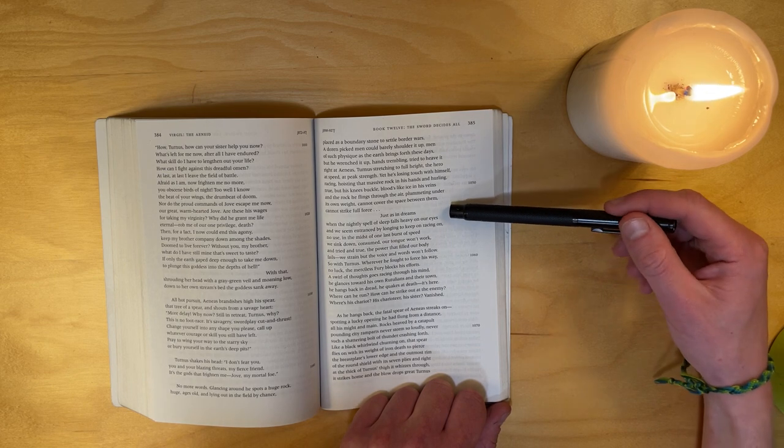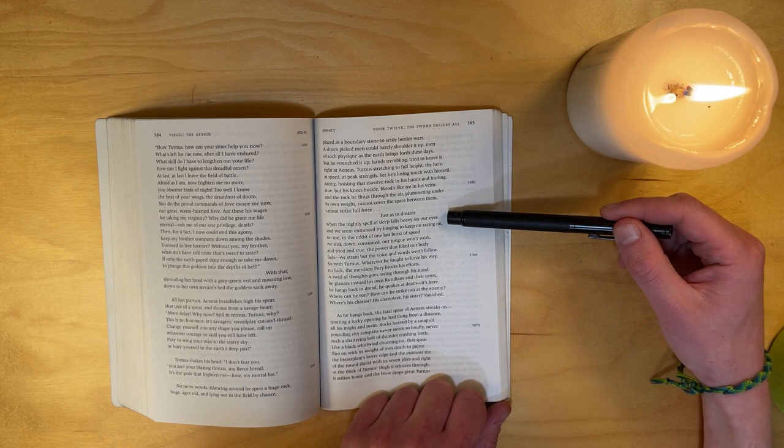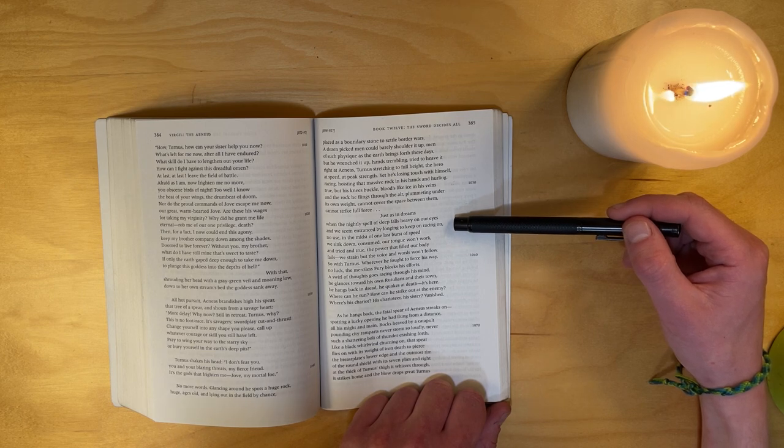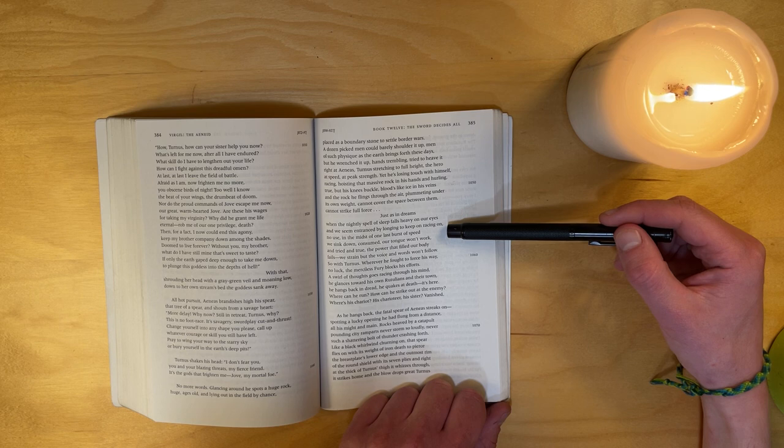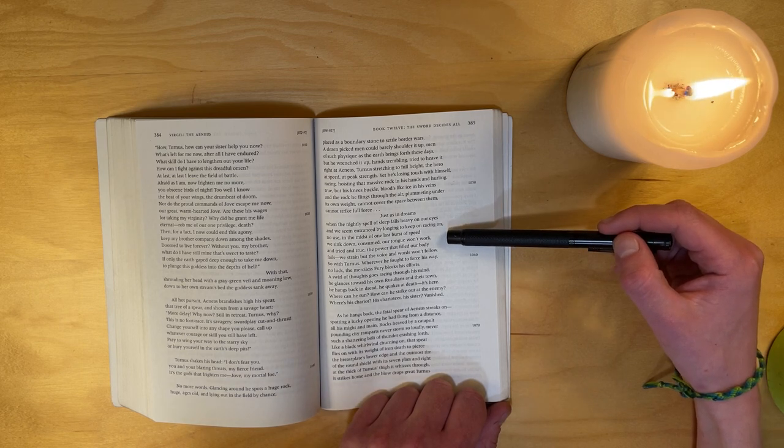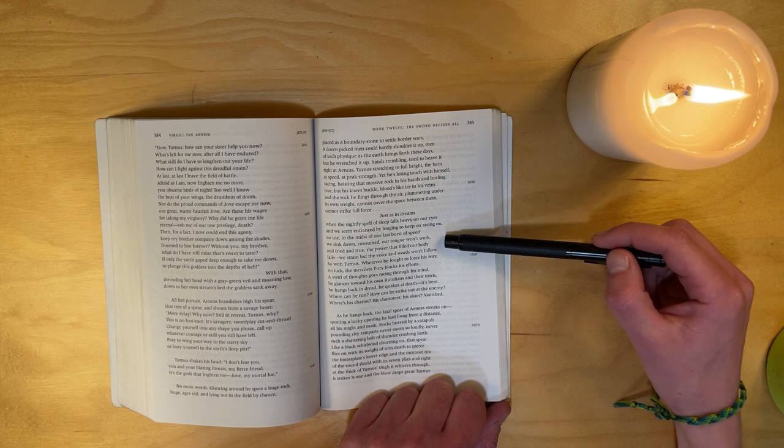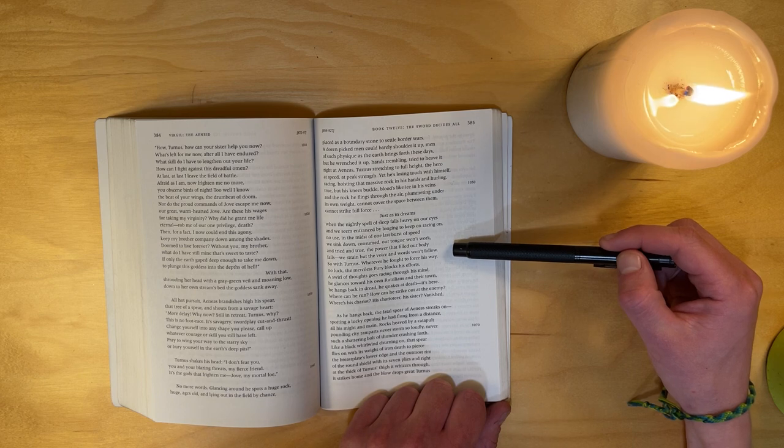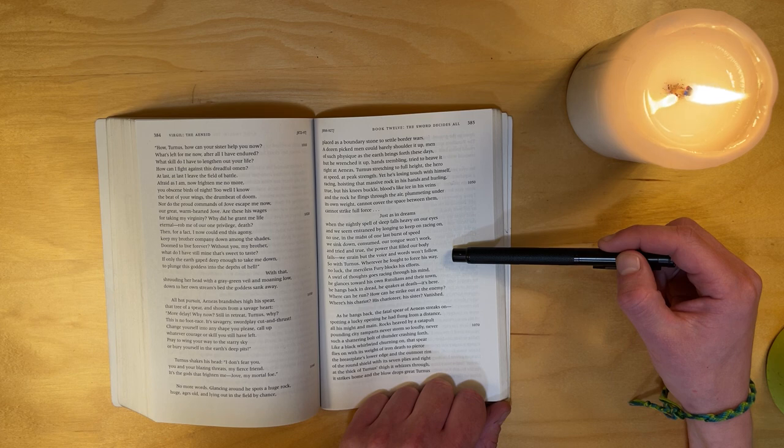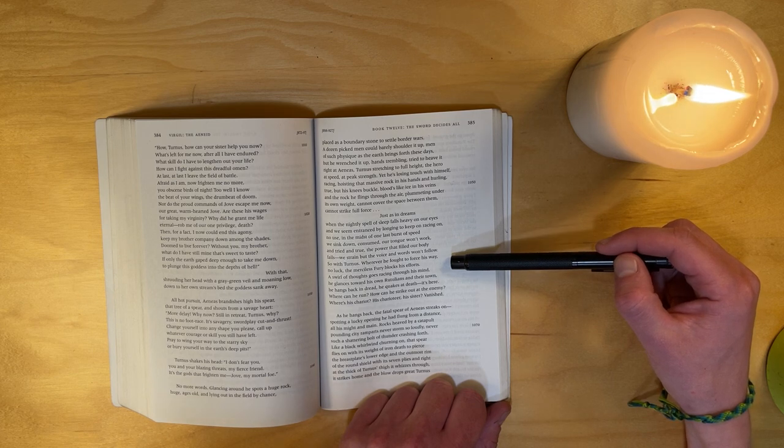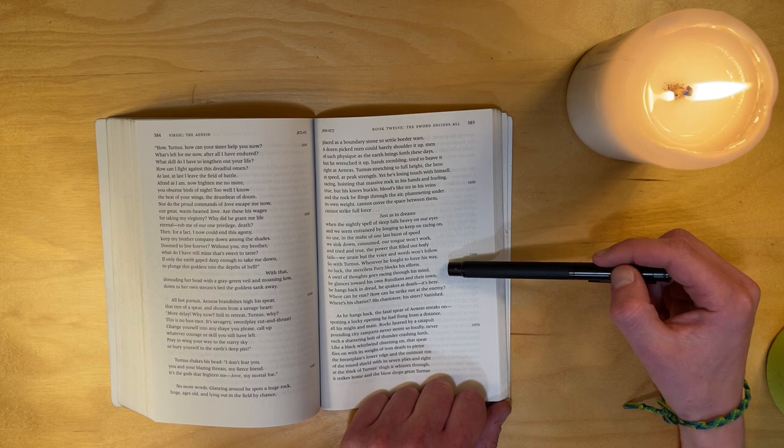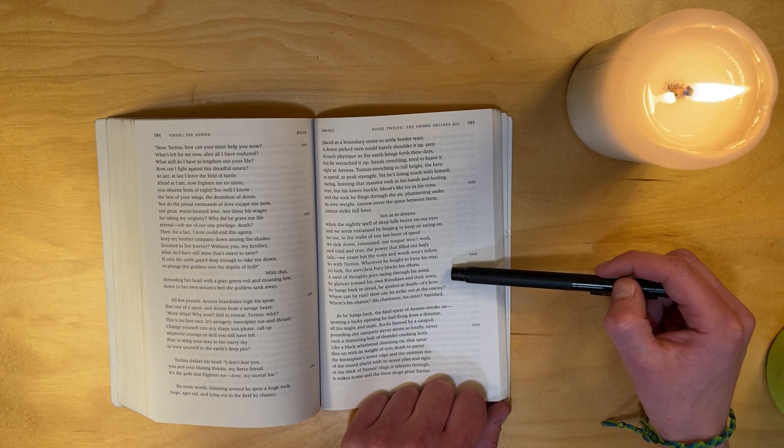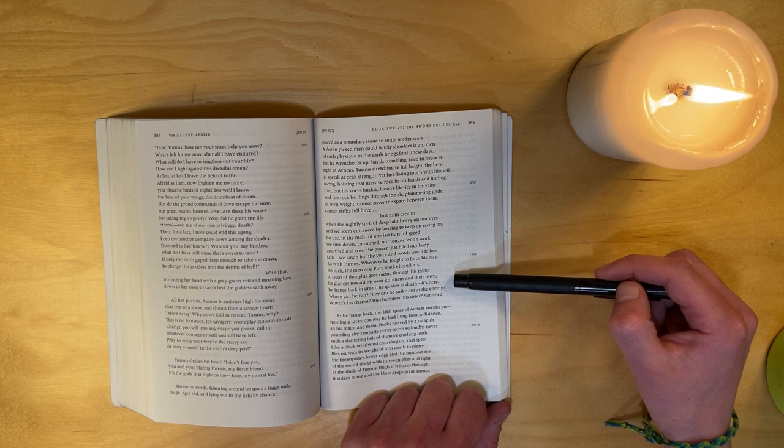Just as in dreams, when the nightly spell of sleep falls heavy on our eyes and we seem entranced by longing to keep on racing on - no use - in the midst of one last burst of speed we sink down, consumed. Our tongue won't work, and tried and true, the power that filled our body fails. We strain, but the voice and words won't follow. So with Turnus: wherever he fought to force his way, no luck. The merciless Fury blocks his efforts. A swirl of thoughts goes racing through his mind. He glances toward his own Rutulians and their town. He hangs back in dread. He quakes at death - it's here.